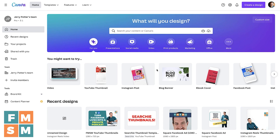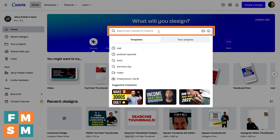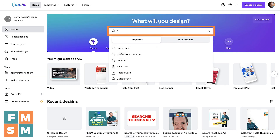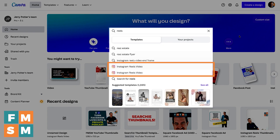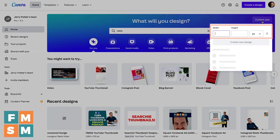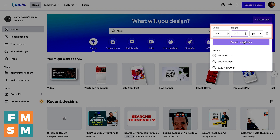You can create these in any graphics program, but I like to use Canva. It's super fast and easy. If I was using Canva, I could come up here and just search "reels" and it'll give me the right size, but I want to give you the actual size in case you're not using Canva. So you're going to look for or create a graphic that is 1080 by 1920 pixels high.